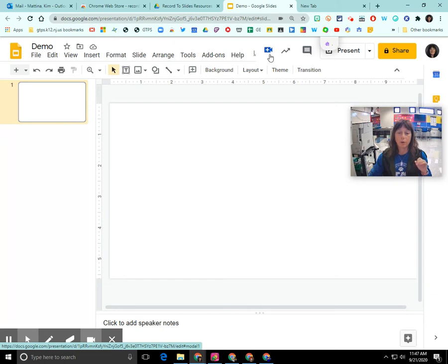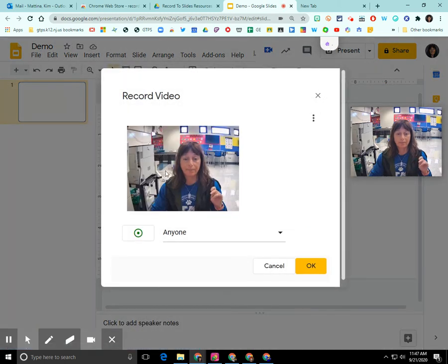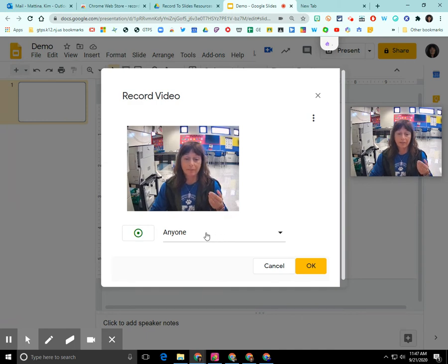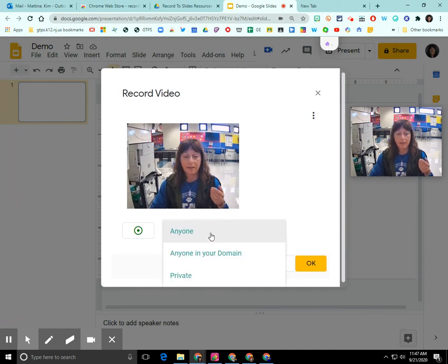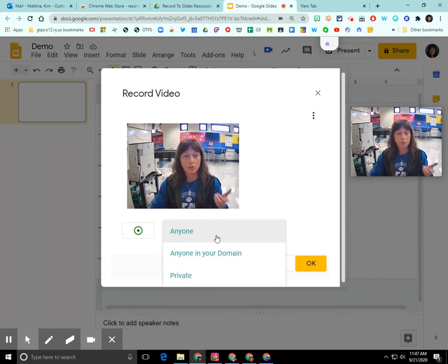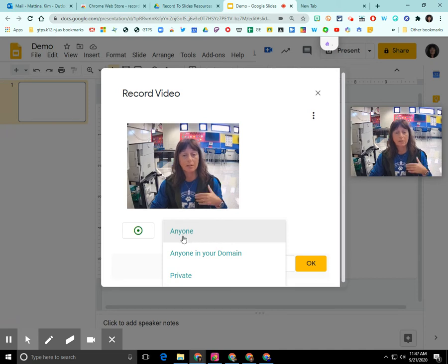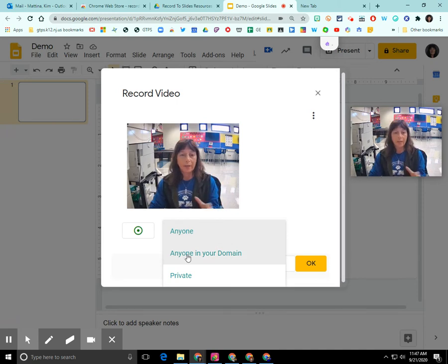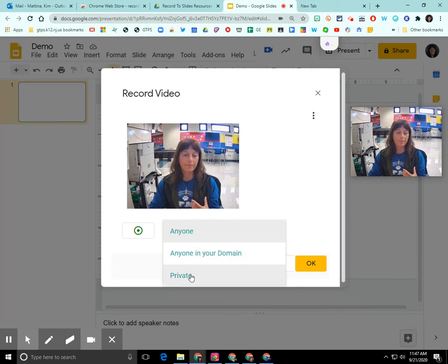So I'm going to click on the blue icon and you can see here that this is the video that is going to be captured. If I click on the down arrow for the sharing permissions, I can assign different sharing permissions to this video. Anyone is for the general public, anyone in your domain is within your school domain, and private is just for you.